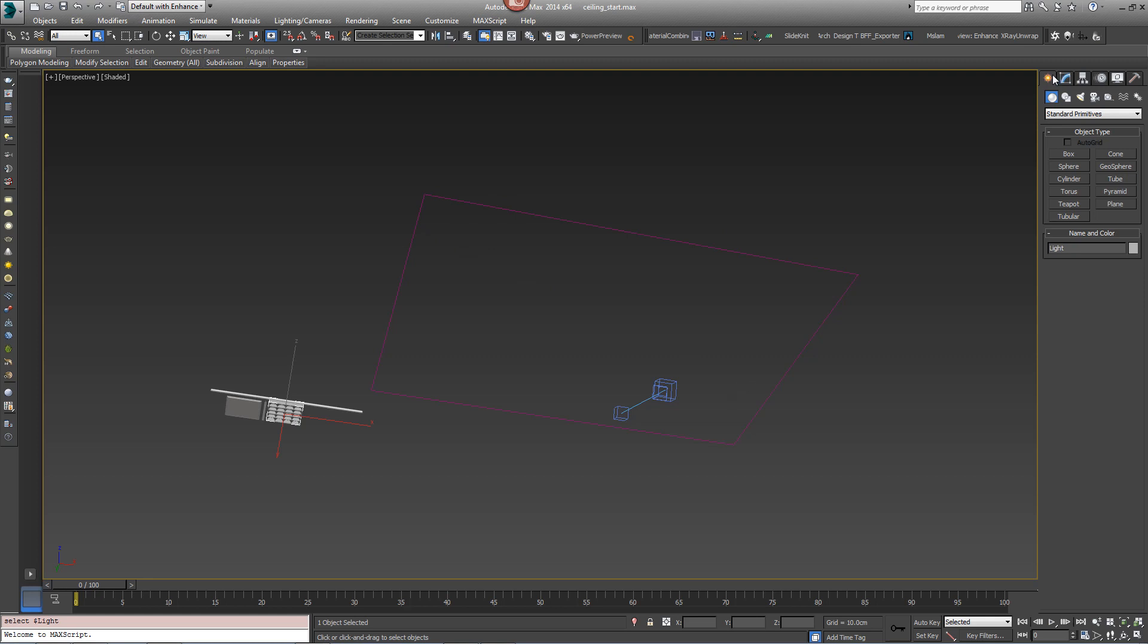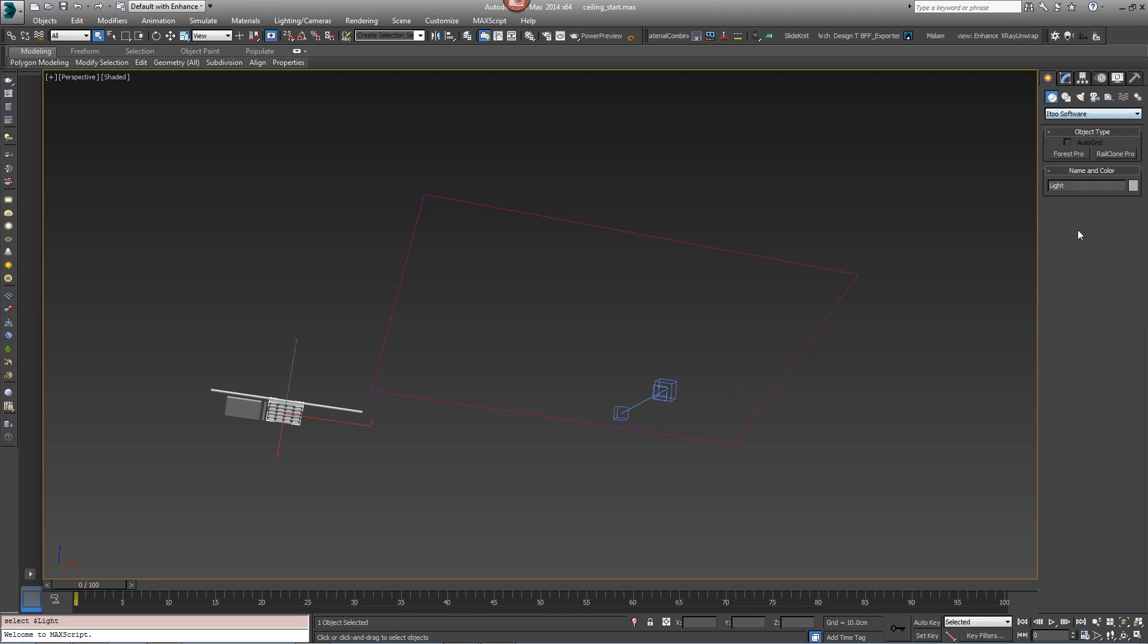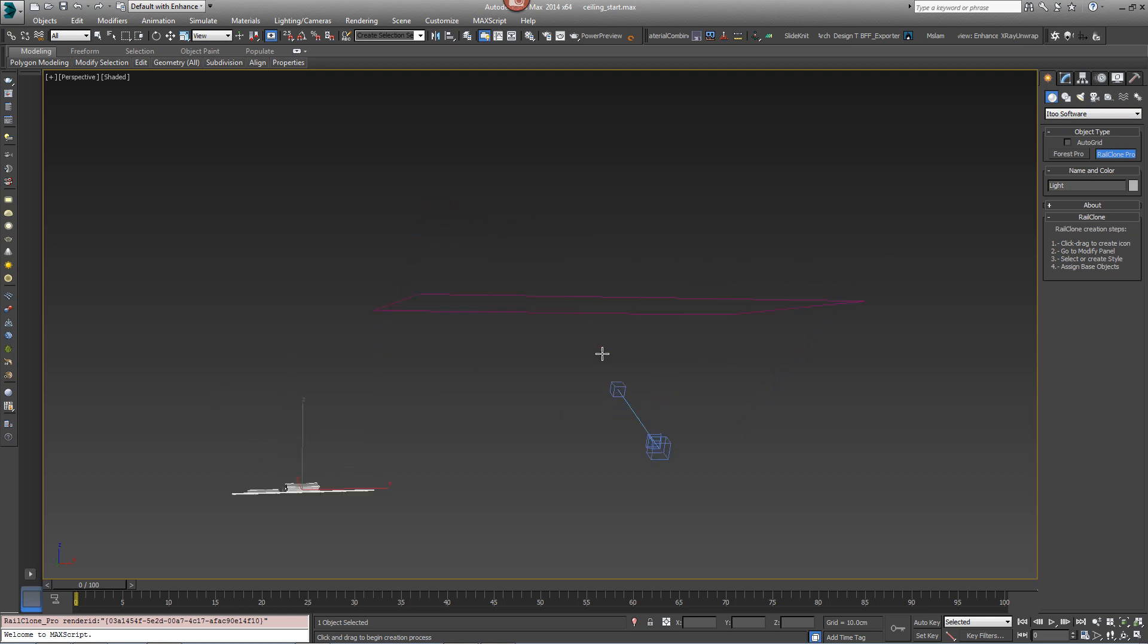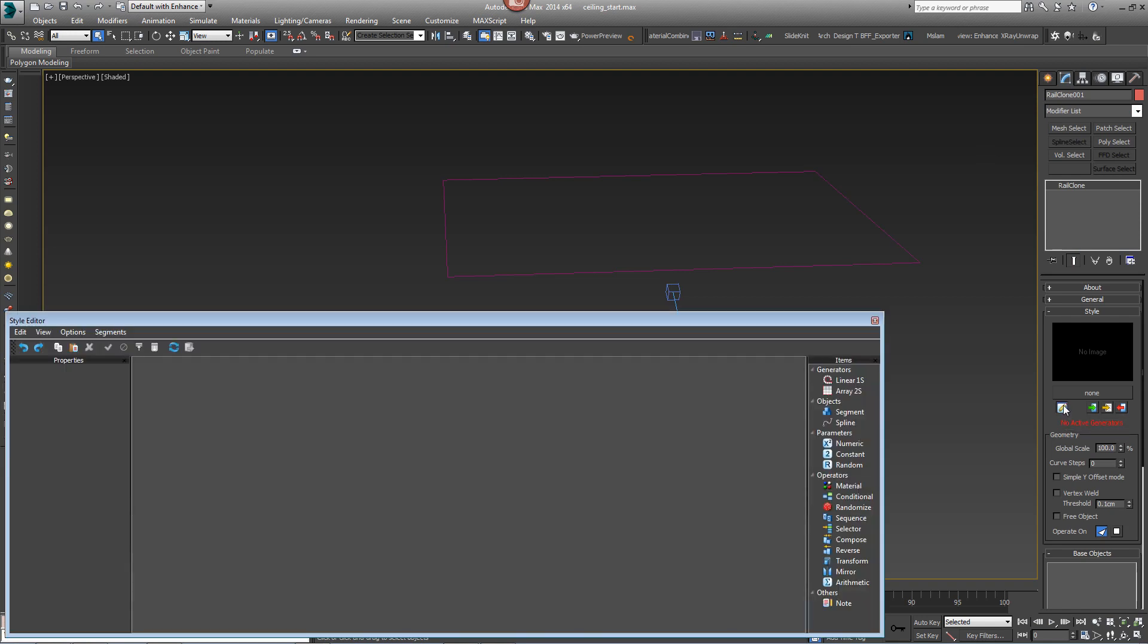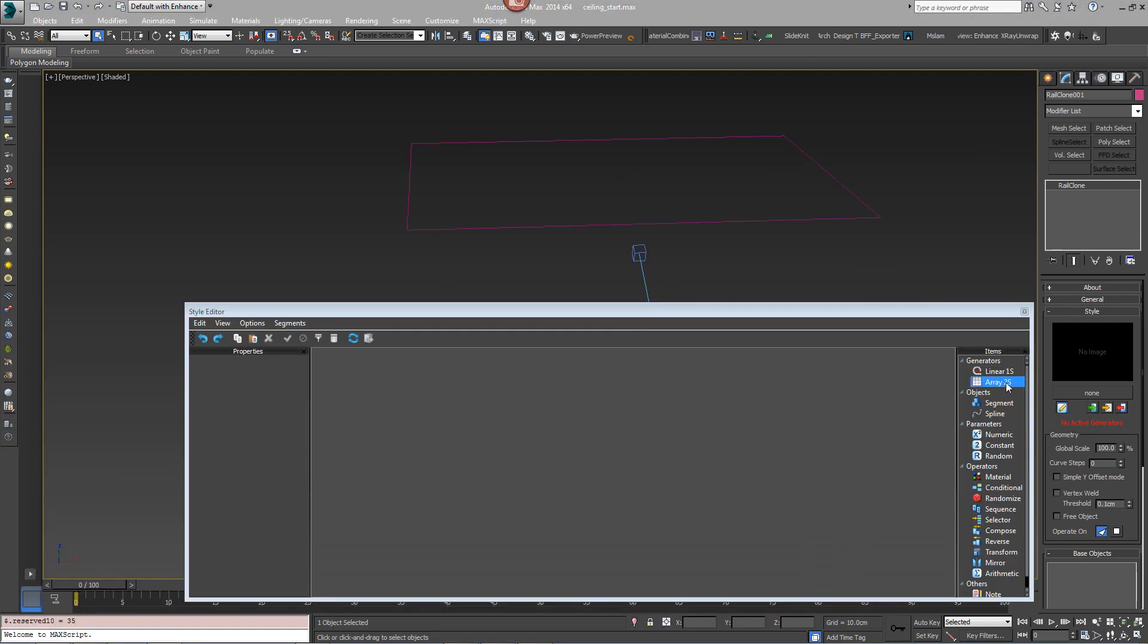To get started, go to the Create Panel to i2 Software and create a RailClone Pro object somewhere in the scene. Go to the Modify Panel, go to the Style Editor and press the button to open it.